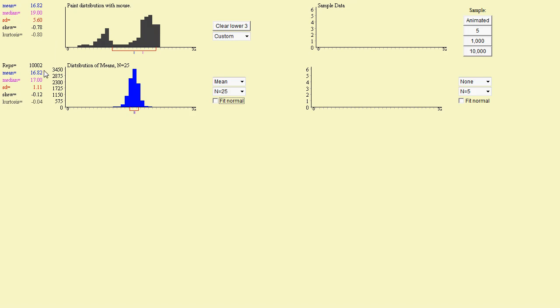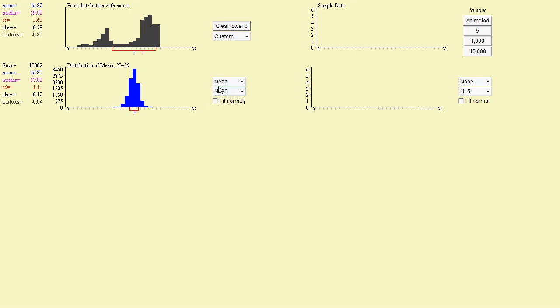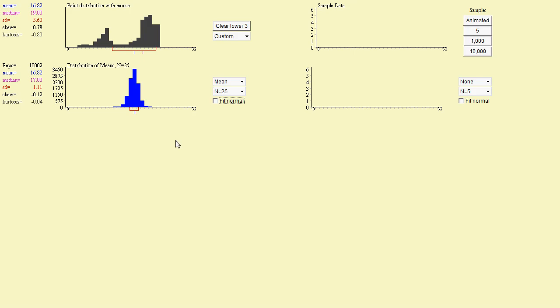You can also see that the mean is in the exact same place here. 16.82, 16.82, that's something I said that would always happen. And then we see the standard deviation, again, is different by, again, roughly a factor of 5. And that's, again, because of the fact that we have a sample size of 25. If we had a sample size of, say, 36, the difference would be a factor of 6. This would be 6 times as small as that one.